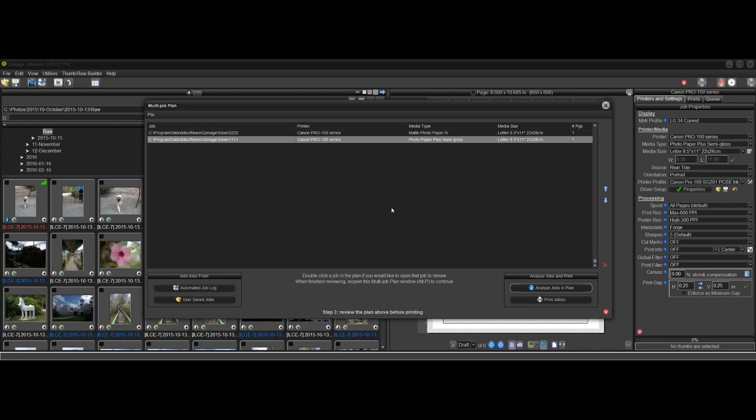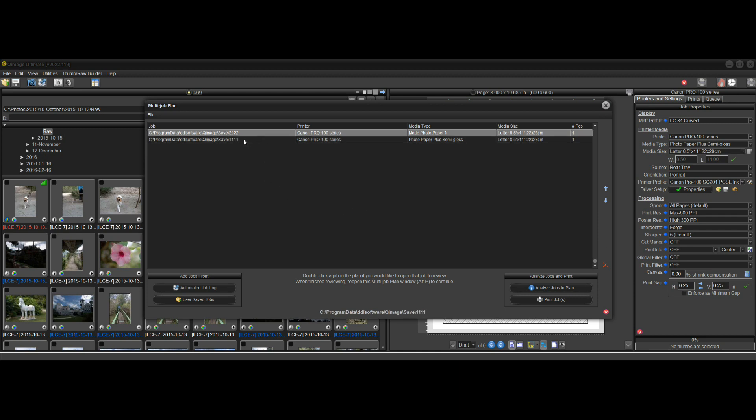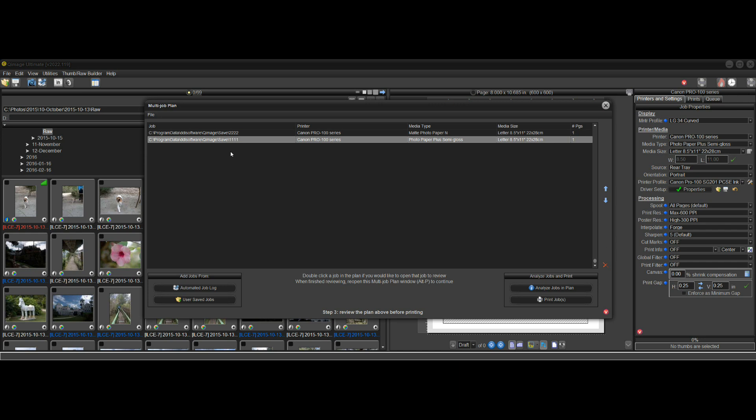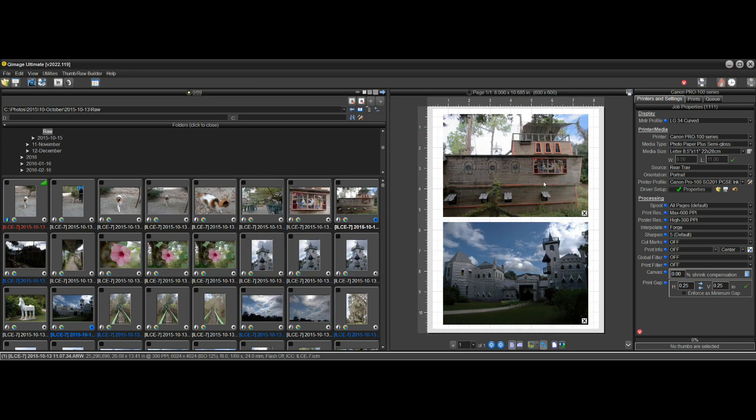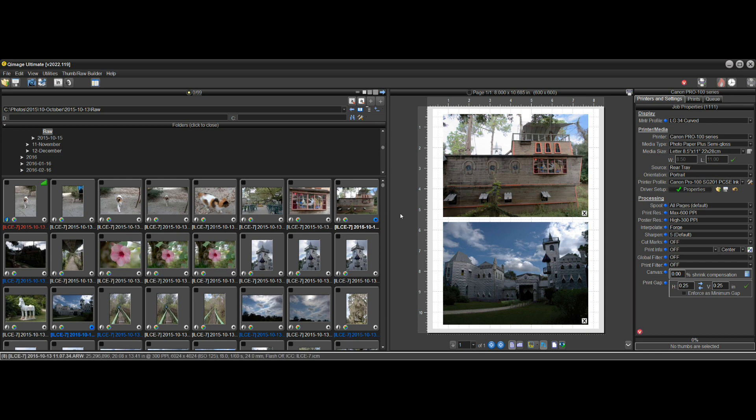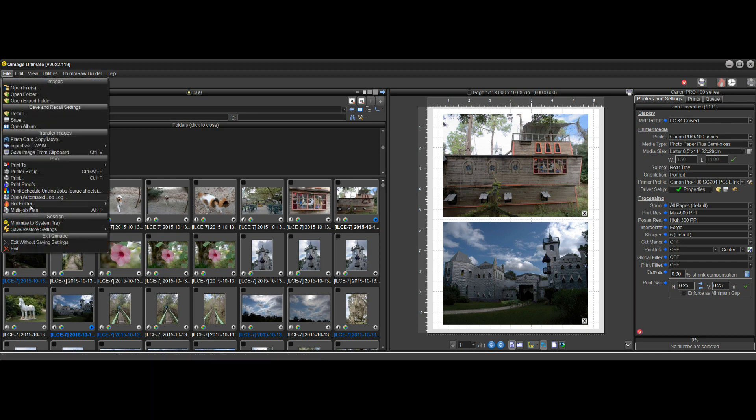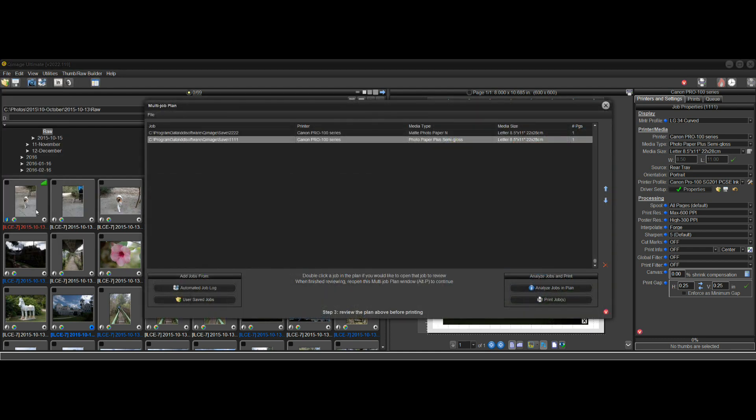One final thing before we go is I'll show you, if you get these jobs in here, and you want to see what's in it, you can do that. Let's say I wanted to see what's in this quadruple one job here. Just double-click on it, and it will actually open that job, and you're sitting here looking at the queue image window with that job loaded. You can say, yeah, that looks right.